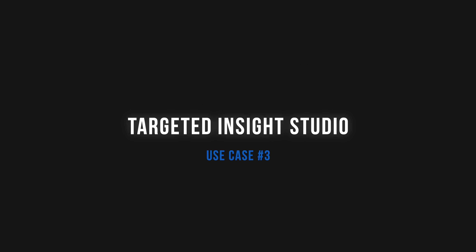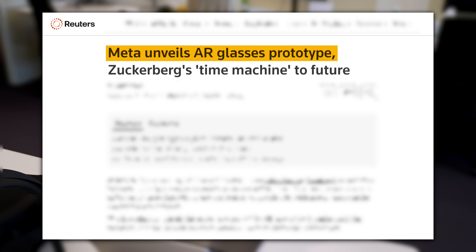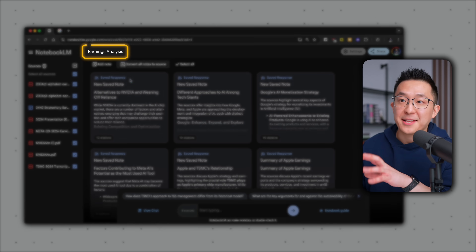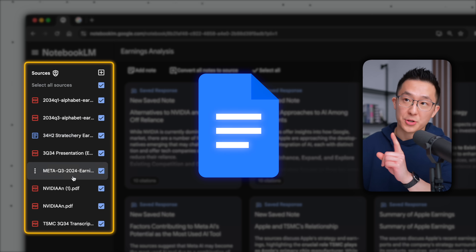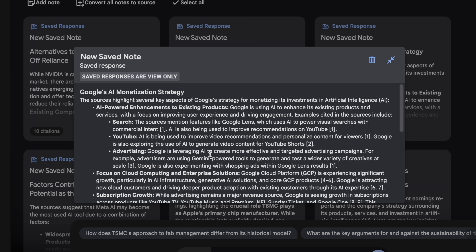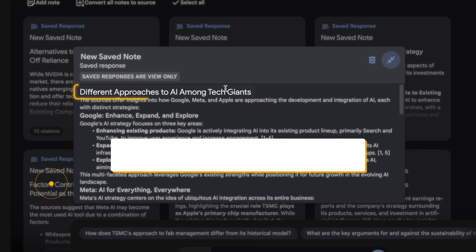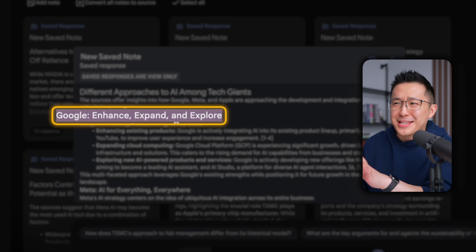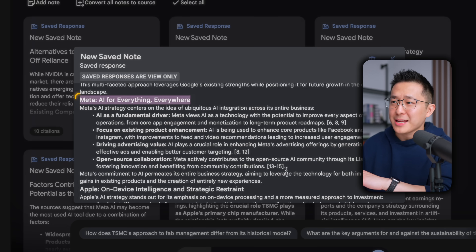I work in tech and I'm obviously interested in AI, but staying current is tough — there's a lot to read, and it's hard to connect the dots. My solution was to create an earnings analysis notebook with earnings reports from tech companies, along with articles from tech analysts compiled in Google Docs format. With NotebookLM doing the heavy lifting, I can ask very targeted questions like: what is Google's monetization strategy with regards to AI? And I can ask broader questions like: how do AI strategies differ for Google, Meta, Amazon, and Apple? It's amazing how NotebookLM first shares a one-sentence catchy summary — 'Google: enhance, expand, and explore.' 'Meta: AI for everything, everywhere.' — before expanding on their respective strategies.